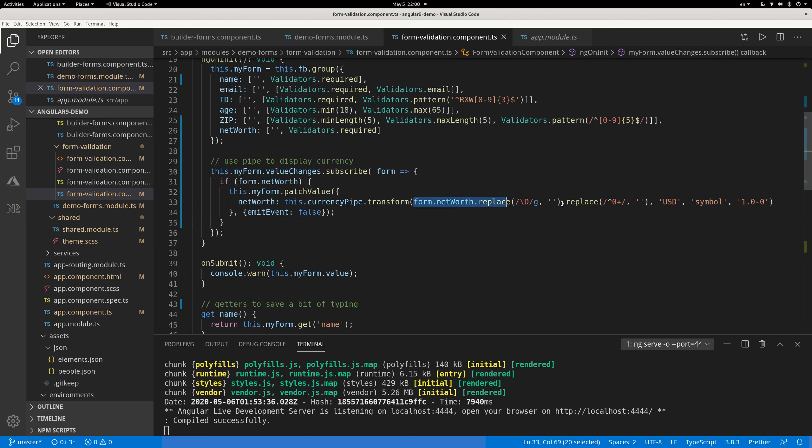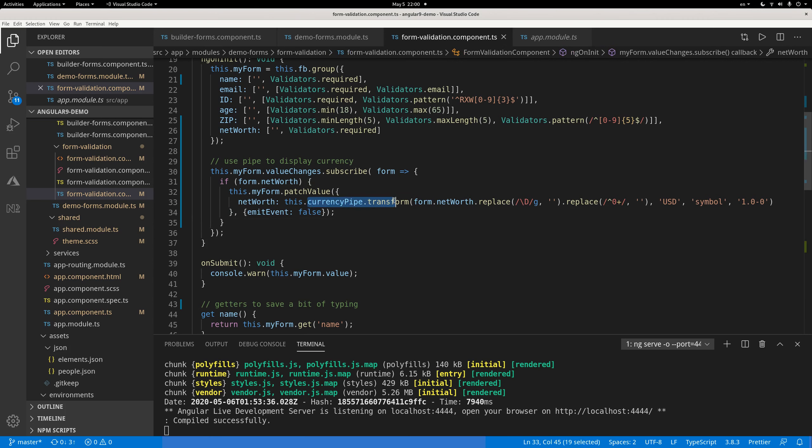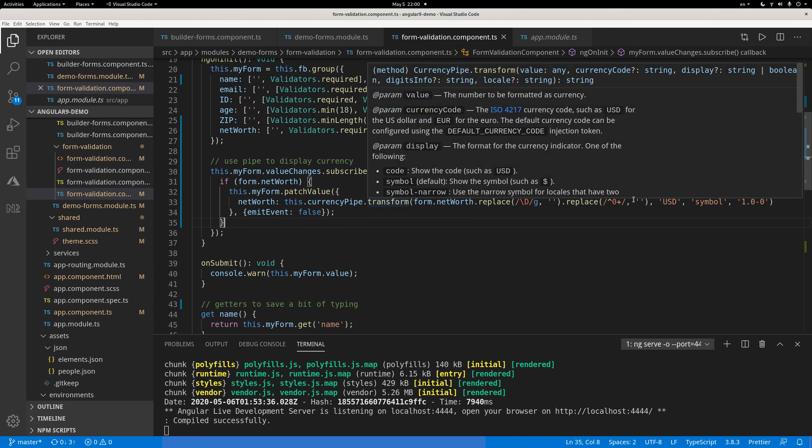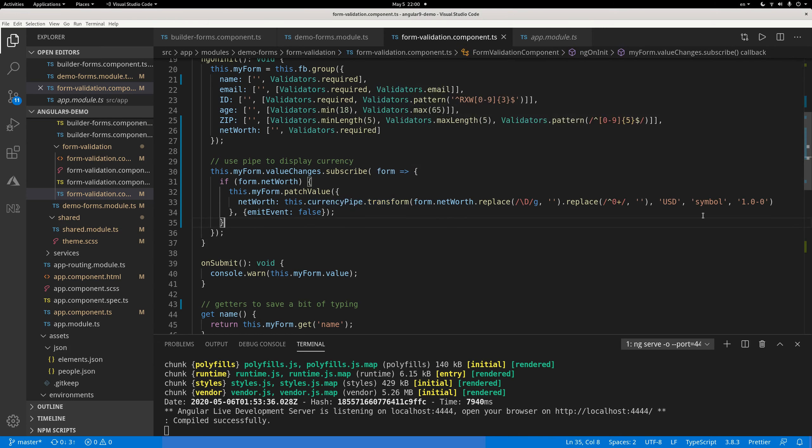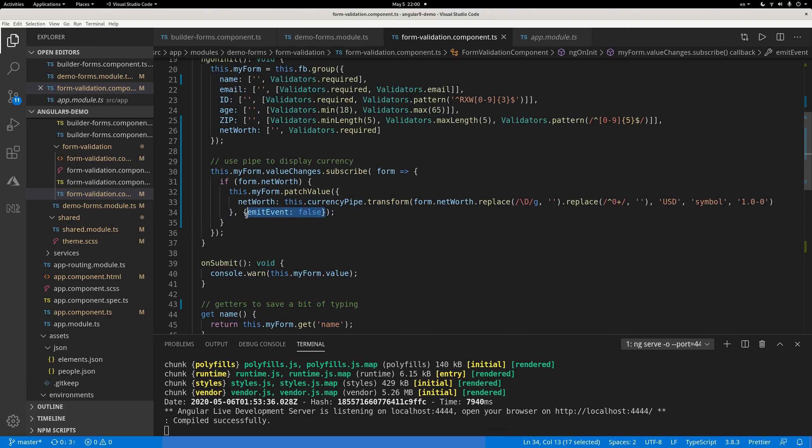So once you create this string that is a valid number, you can pass this number to your currency pipe and transform that number to your currency format. U.S. dollar with a comma separating the numbers.